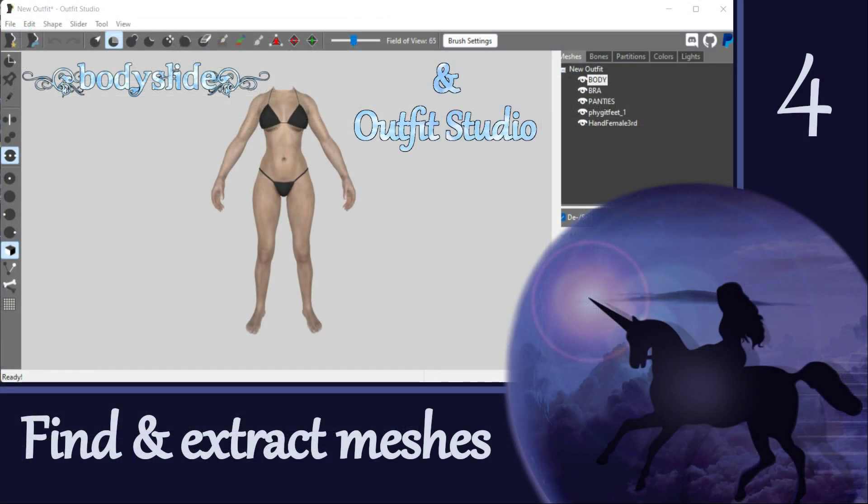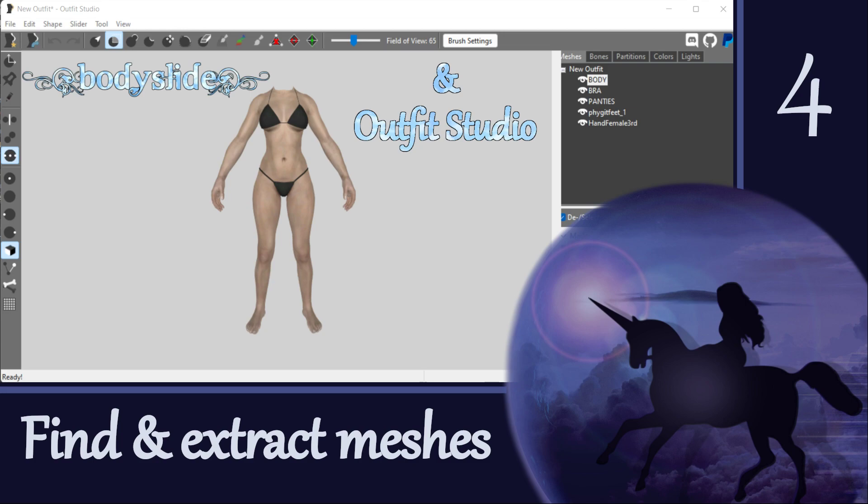And that's it for now. We'll be playing around with these Extracted Meshes in Outfit Studio in the next video, so stay tuned. Thanks for watching and I'll see you again soon!